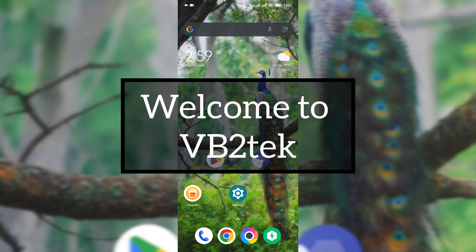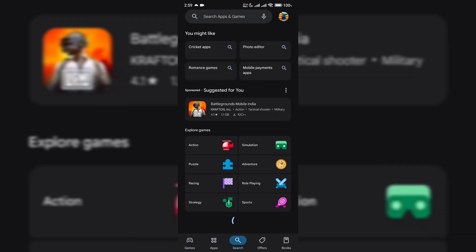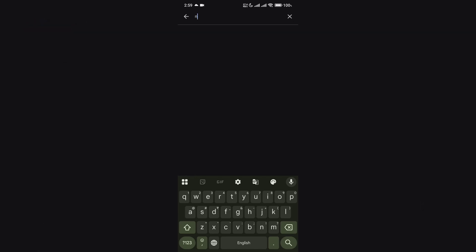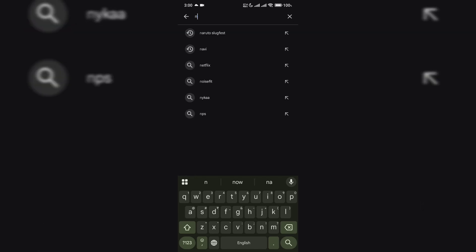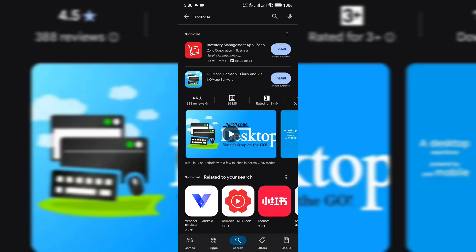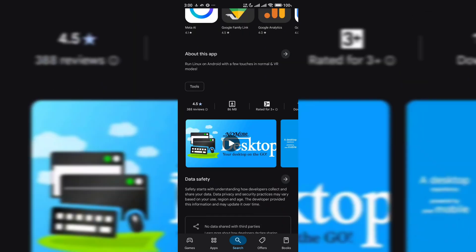In this video, I am going to install full Linux in any Android without any root. Go to the Play Store and search for the No Mon application and install it. I will provide the link in the description, please check it.